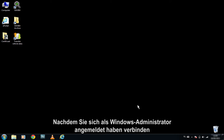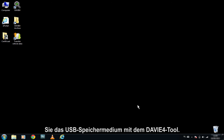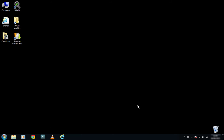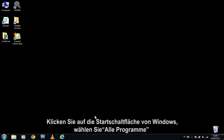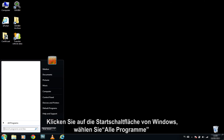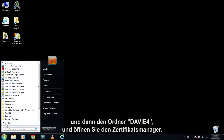After you have logged in as a Windows Administrator, insert the USB storage device into the DAVIE4 tool. Now select the Windows Start button, select All Programs, then select the DAVIE4 folder, and click on the Certificate Manager.